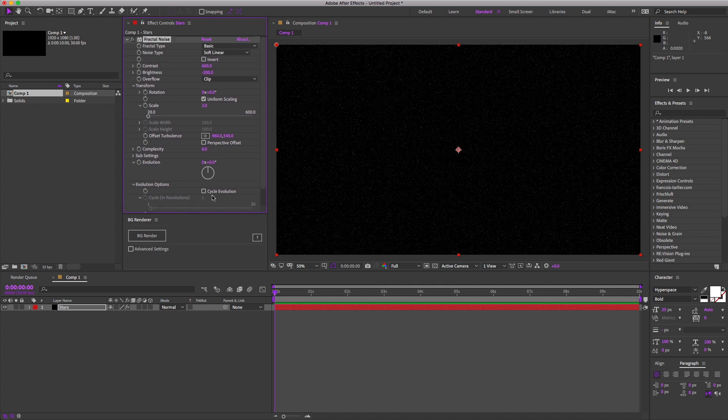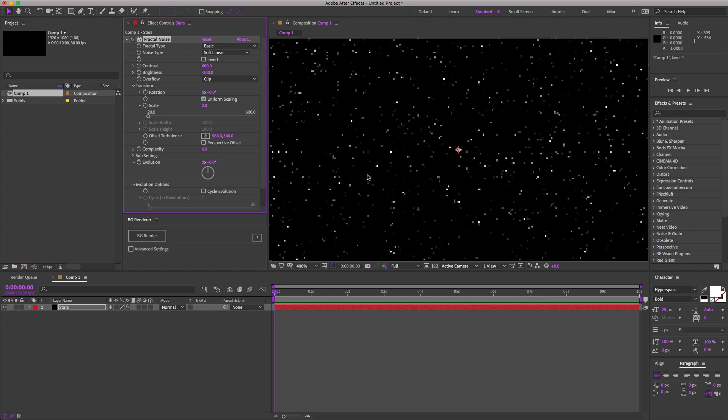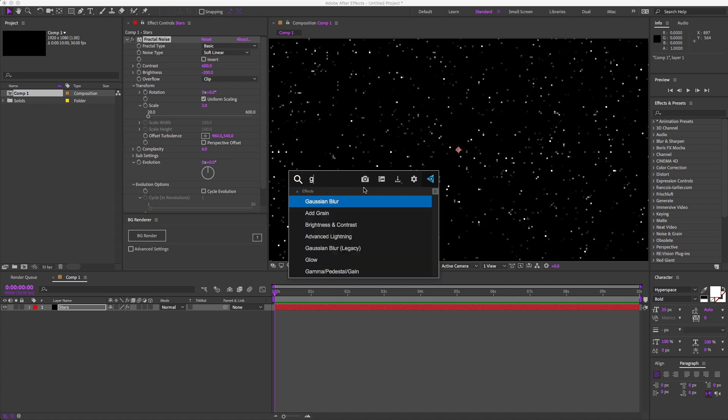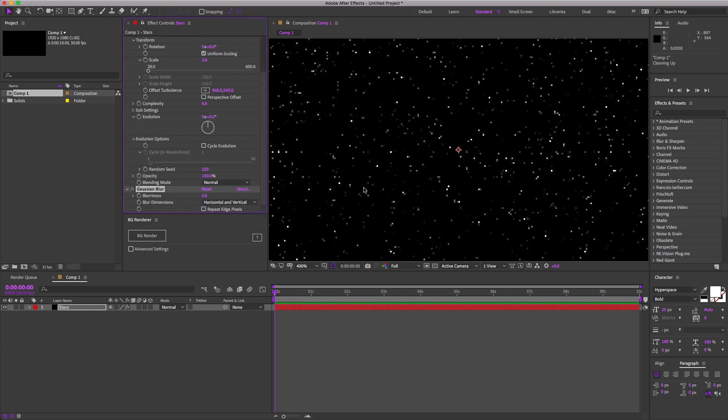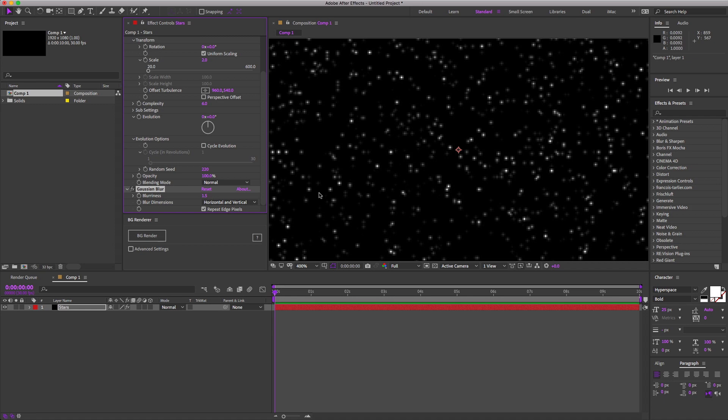Now, these stars are looking a little too harsh for my taste. One thing we can do is add a slight blur to it. That way these aren't as harsh as we zoom back to 100. So one and a half pixels ought to do it.